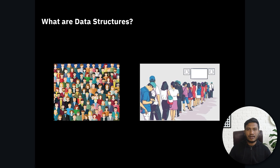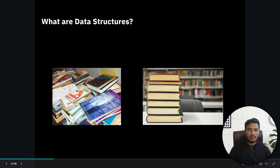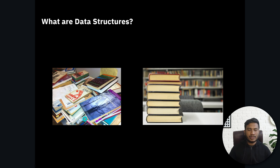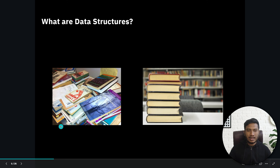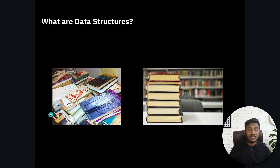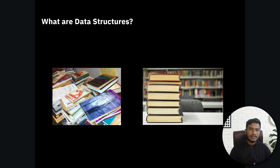Another example: let's say you have taken lots of books from the library and you want to return them. What you need to do is first arrange them, then provide them to the library. Otherwise, it would be very difficult to carry the books. But if you arrange them in a particular format, it would be very easy for you to carry them to the library.